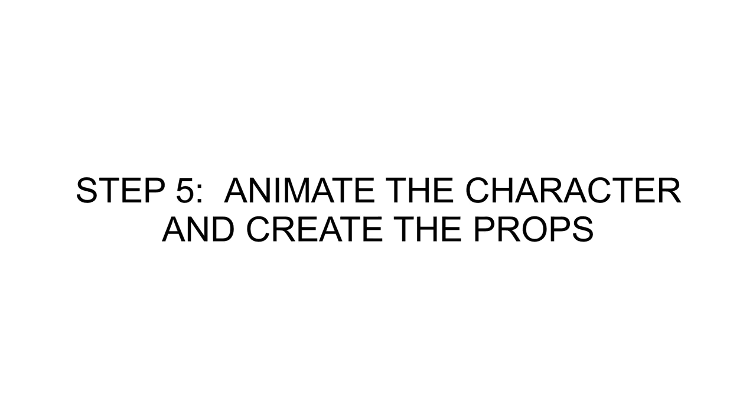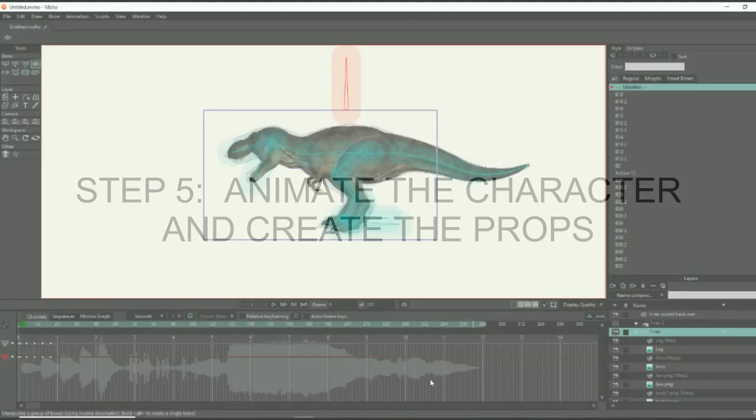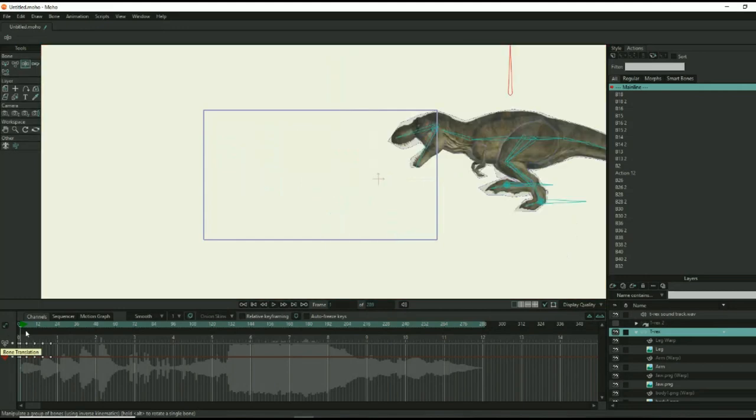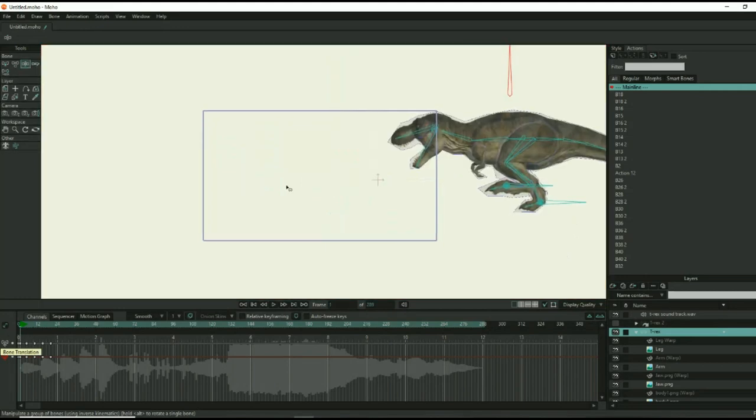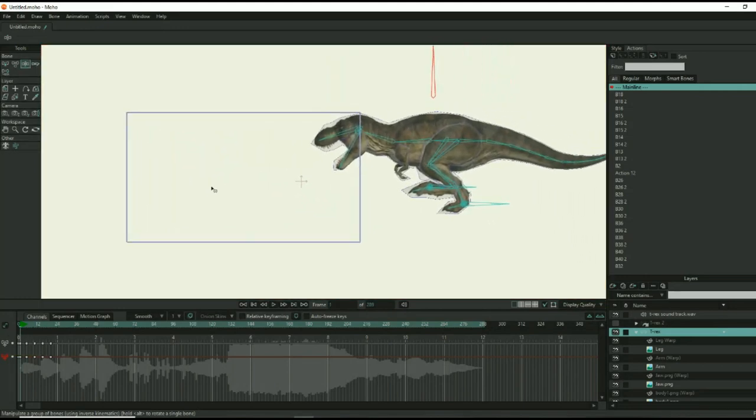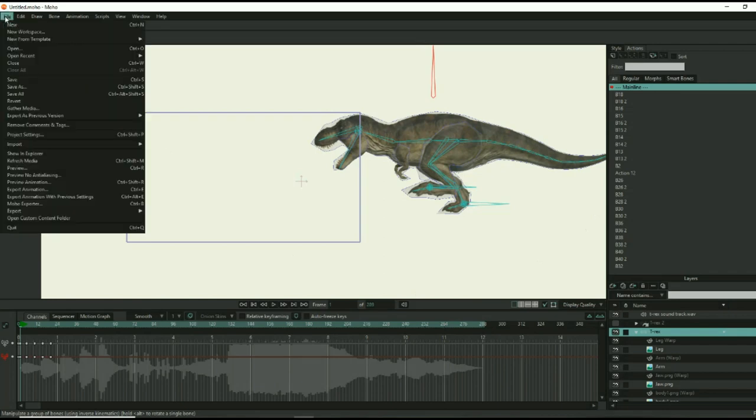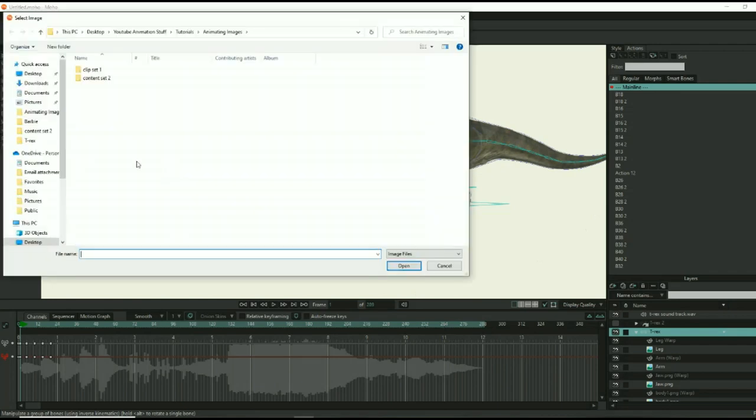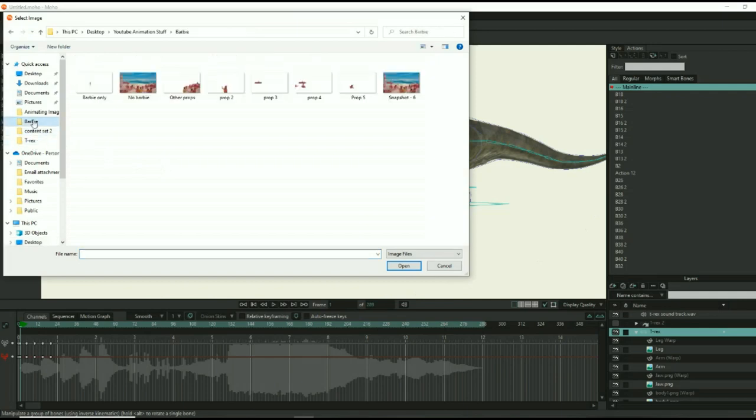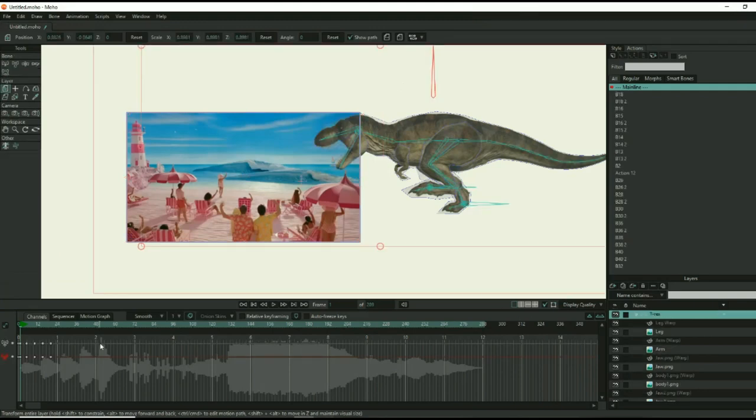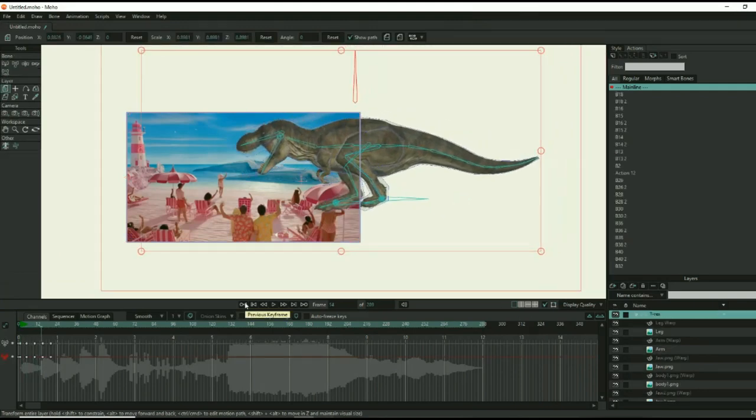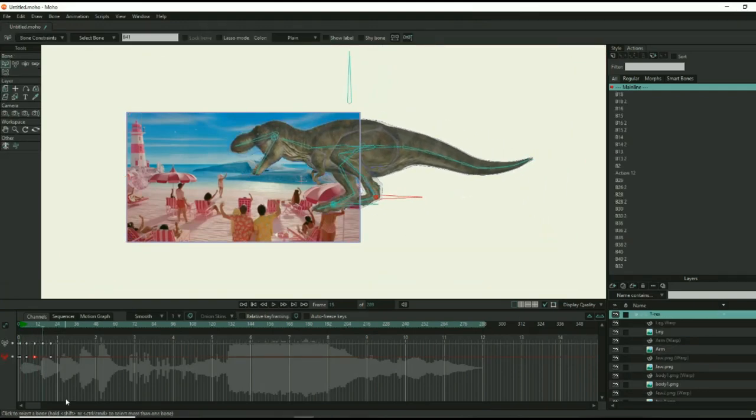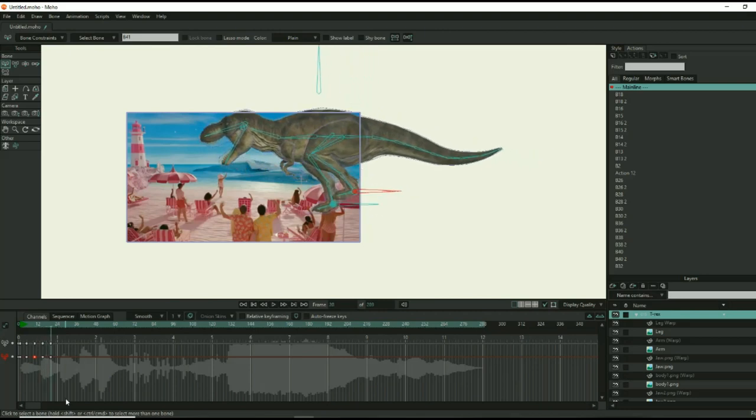Step 5. Animate the character and create the props. The fun continues as you bring the character more and more to life by adding movement. But first, remember the snapshot we took during Step 3? Here's where you will use it. Import the snapshot into your animation software. You can now use the snapshot as a background reference for your animation. And you know exactly where Barbie will be at the precise moment that she will disappear into the dinosaur's mouth.